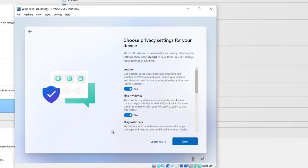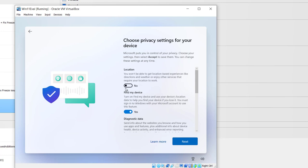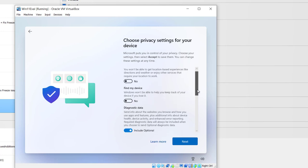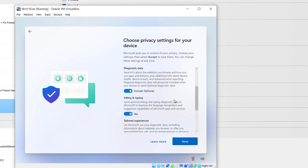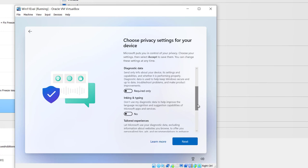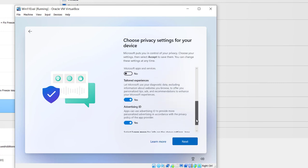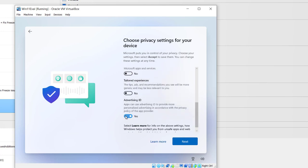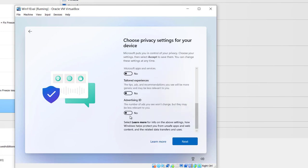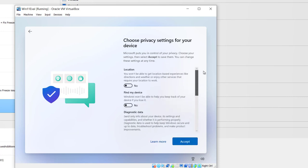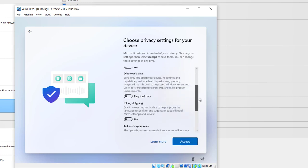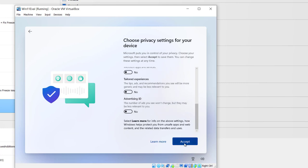Now comes the privacy settings screen. I'm going to click No. Find my device, No. Scroll down. Include option, Required only. No. No. And advertising ID, No. You can of course make your own choices there. I'm doing an evaluation copy here and will probably wind up destroying this machine after a few days. Click Next. You can go back and look over and make sure you've got all your correct settings and then click Accept.